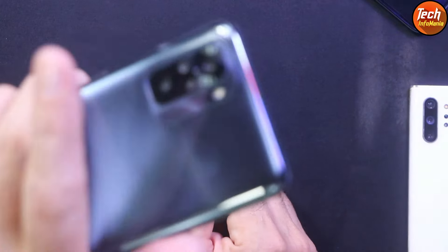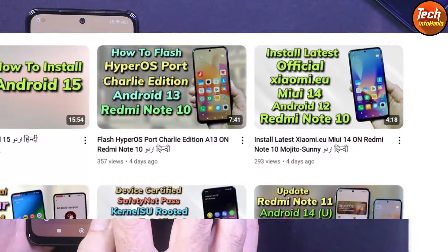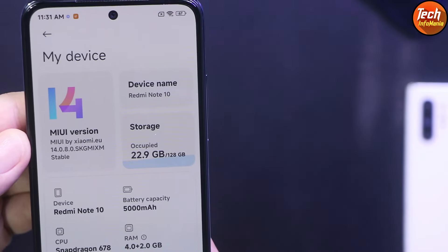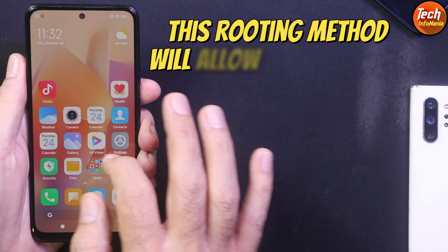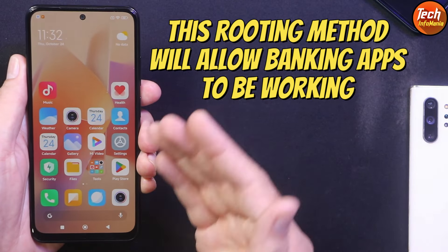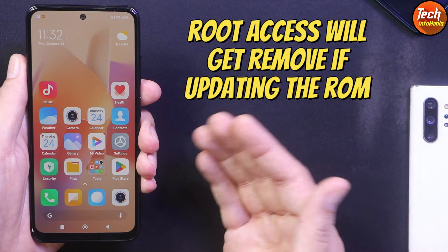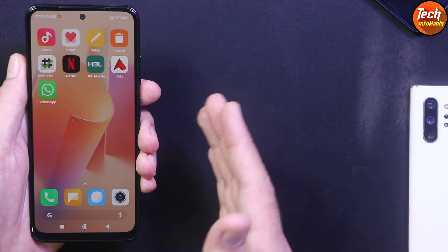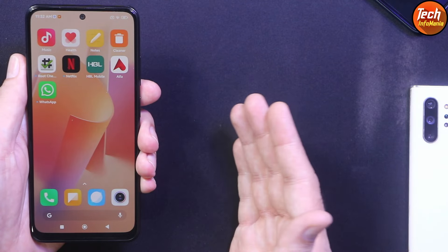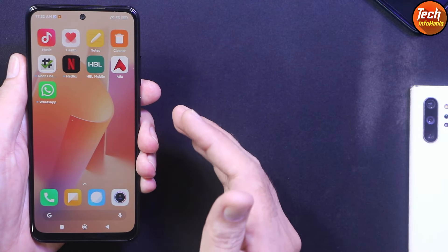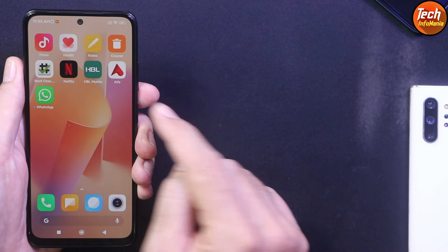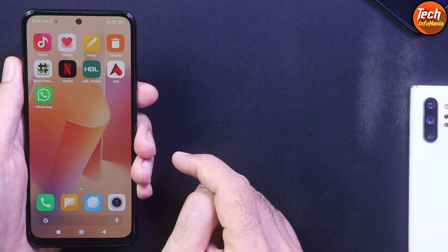Good morning, good afternoon and good evening. Today I got the Redmi Note 10 and recently I uploaded a video on how to flash the Xiaomi.eu latest version 14.0.8. In this video I'll show how to root this ROM. The method I'm going to show can also be used with other ROMs, but you have to concentrate on the steps. Currently the ROM is not rooted.